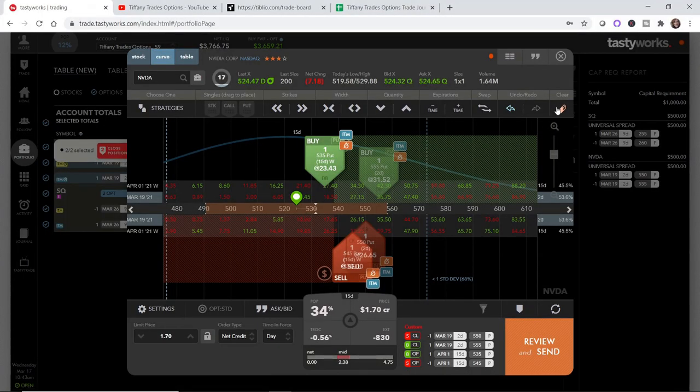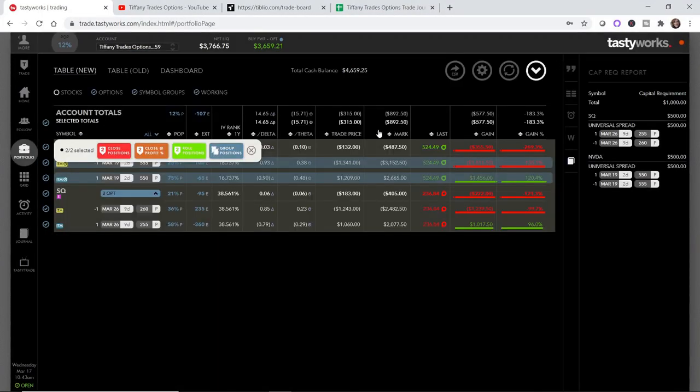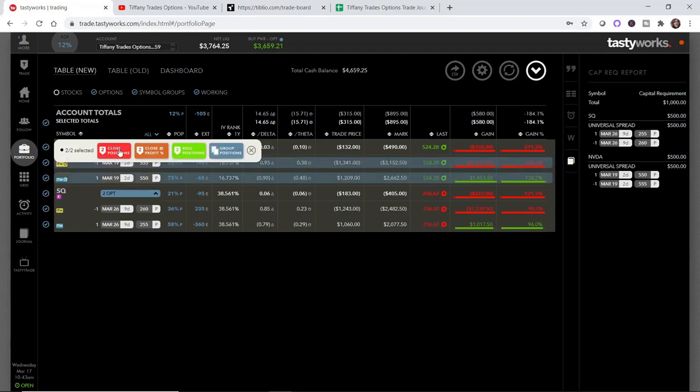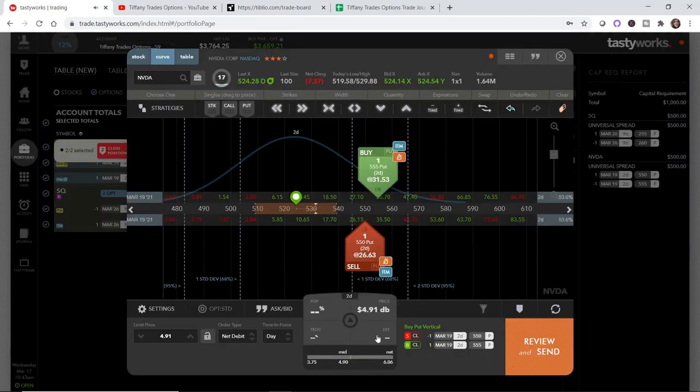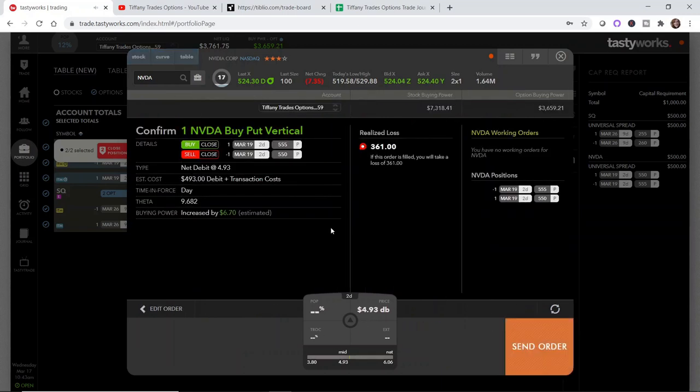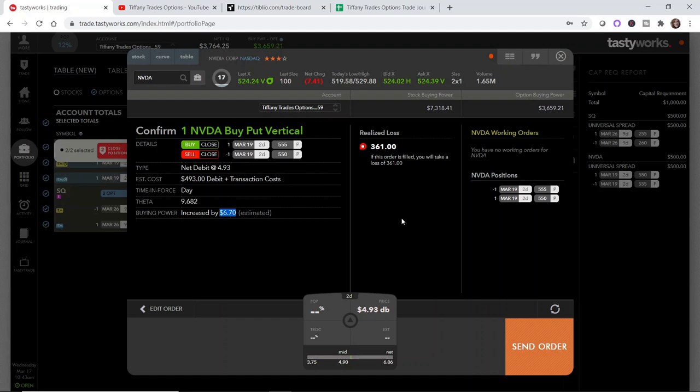I am going to cut my losses here. It bothers me precisely zero percent to take a loss on live video. I think that it's important for you guys to see that. I am going to see now it's at $491 so my loss is just a little bit greater, but that's totally fine too. Review and send. It says I'm going to take a $361 loss. It'll increase my buying power by $6.70 and that's it.